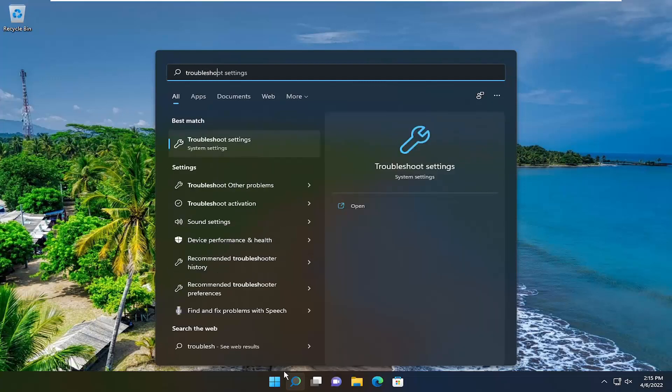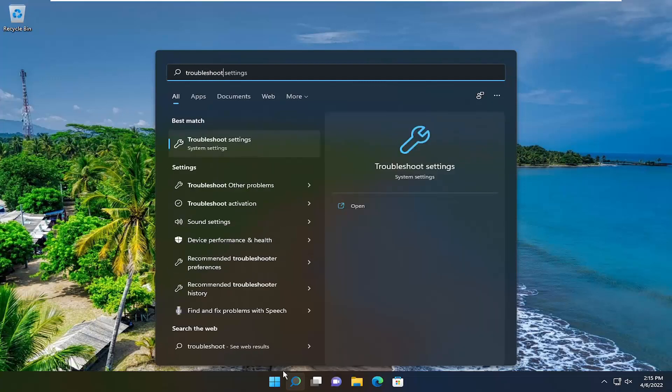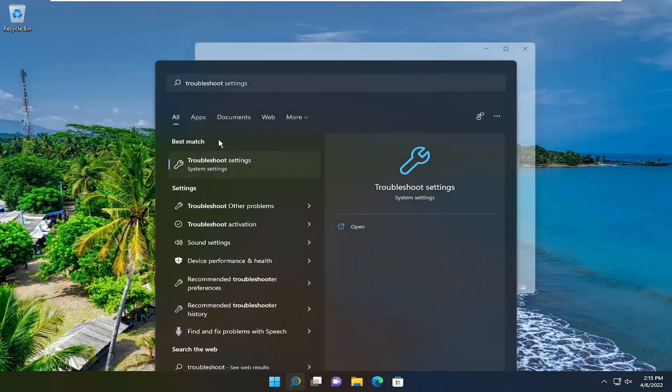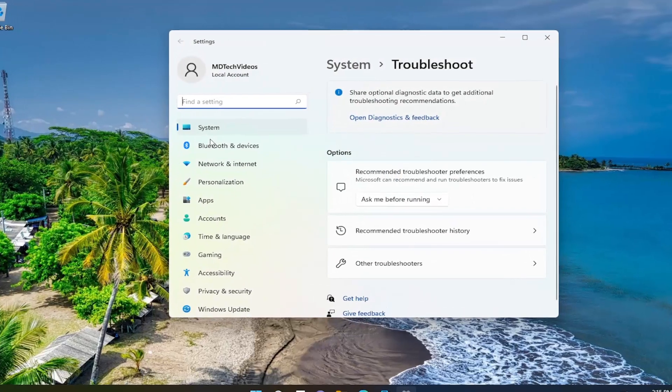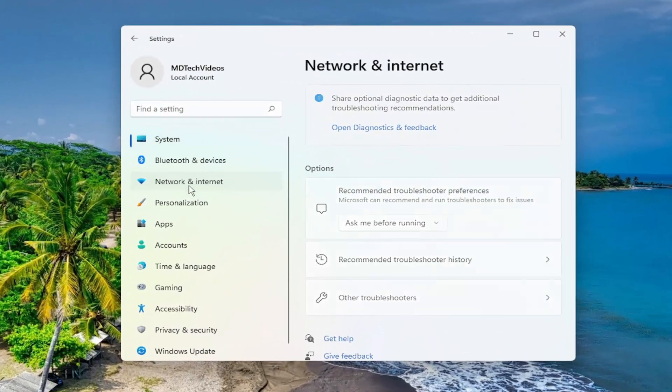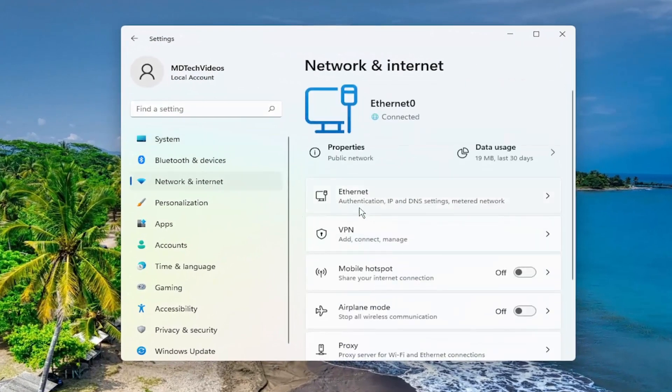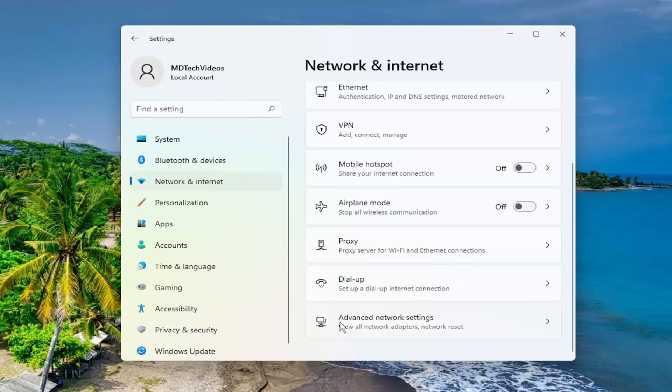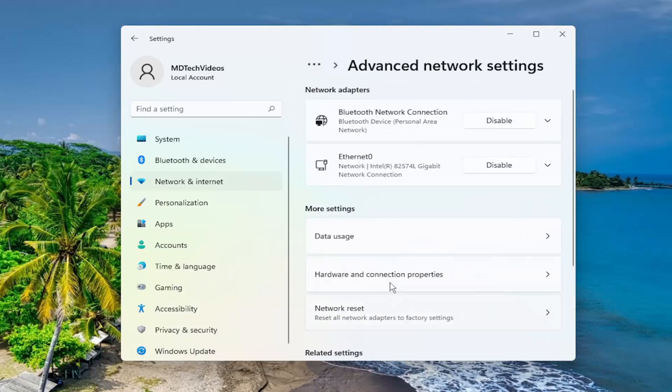Type in troubleshoot. The best match will be troubleshoot settings. Open that up. Select network and internet on the left side, and then on the right side, scroll down to advanced network settings and left click on that.